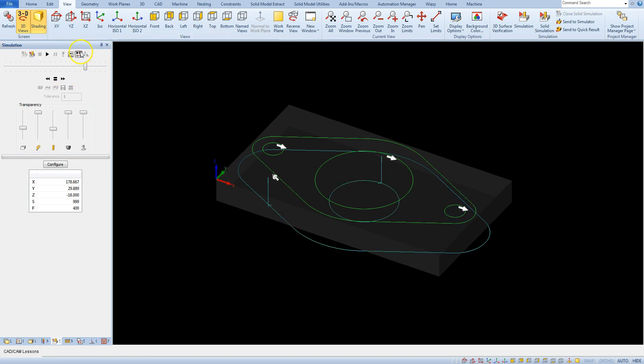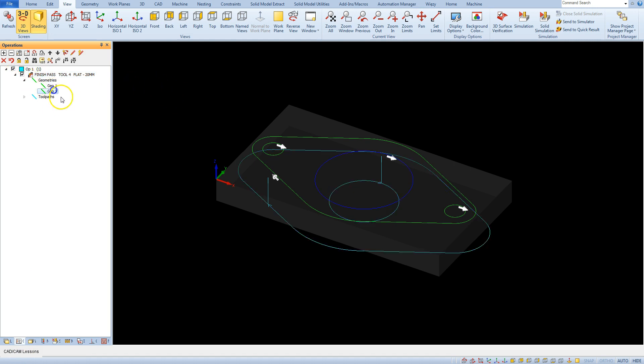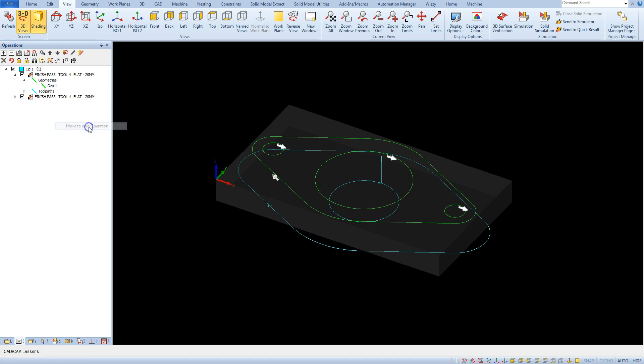On the left side of this button is the operation by operation button. And this is a simulation mode in which after each operation the simulation will be stopped until the start simulation button is pressed again. Here we have only one operation so for this geometry I create separate operation. Select move to on operation.